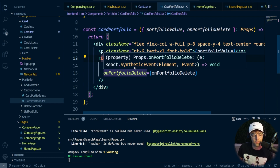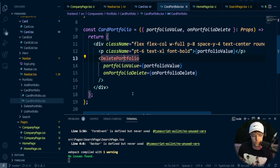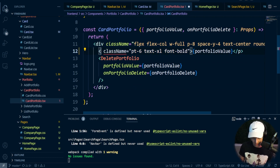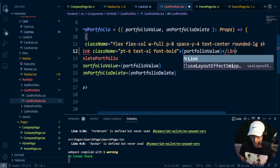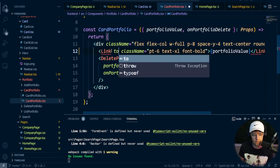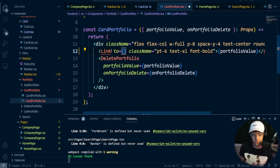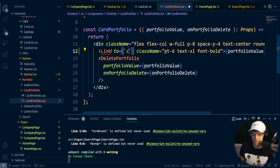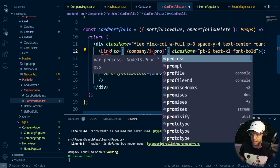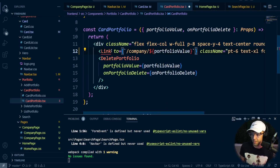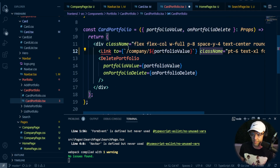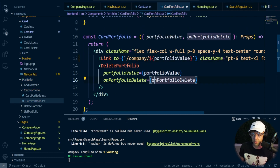We also need to add a link to our portfolio items. Instead of just displaying the portfolio value as text, I'm going to turn it into a Link that takes the user to the company page, passing in the portfolio value as the ticker param. Then I'll bring in React Router DOM to make sure the Link component is available.